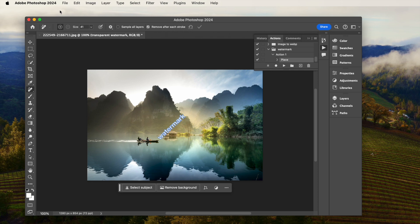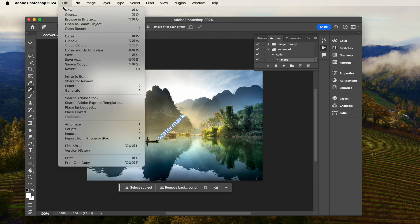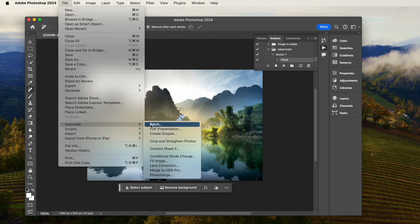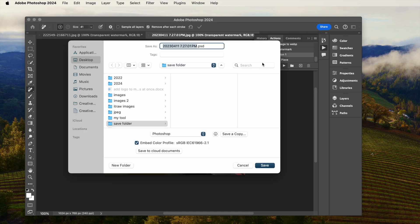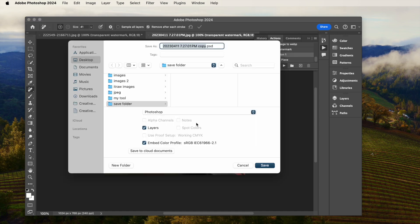Finally, execute the Automate action. Select the Input folder and Output folder. Photoshop will bulk watermark your images and let you save one by one.